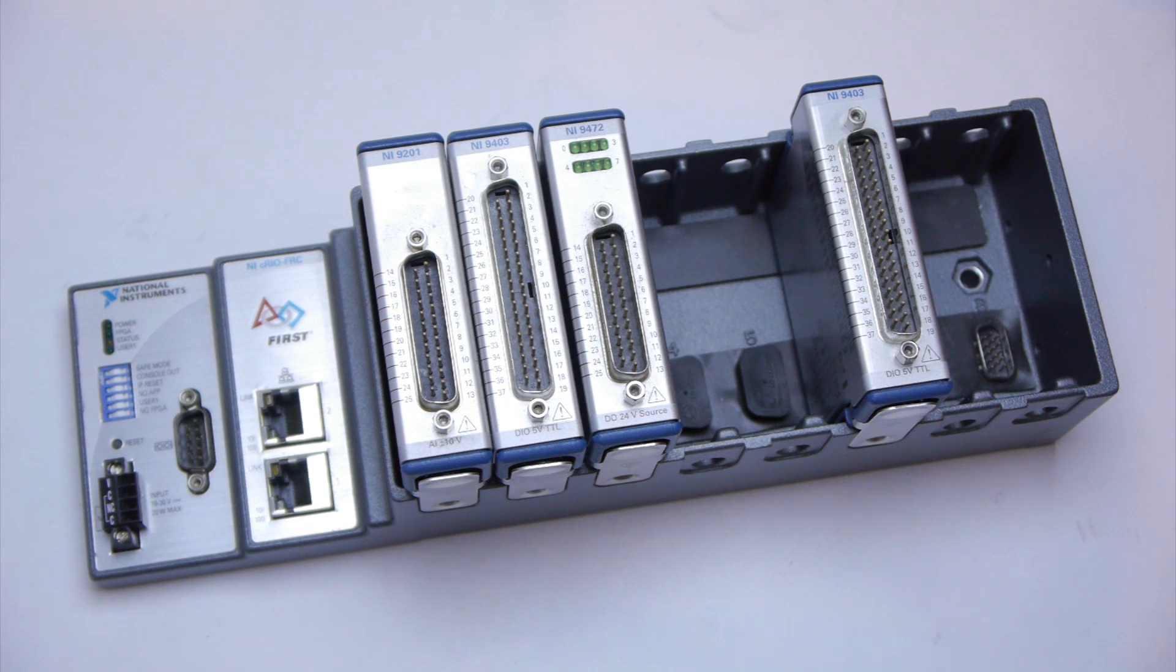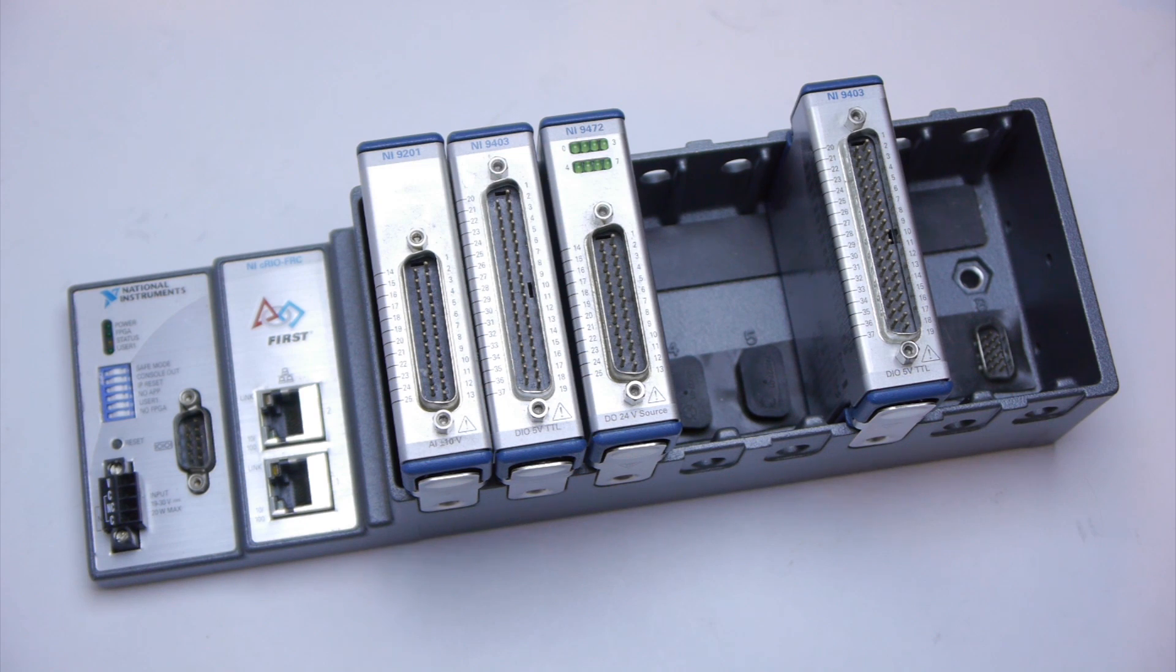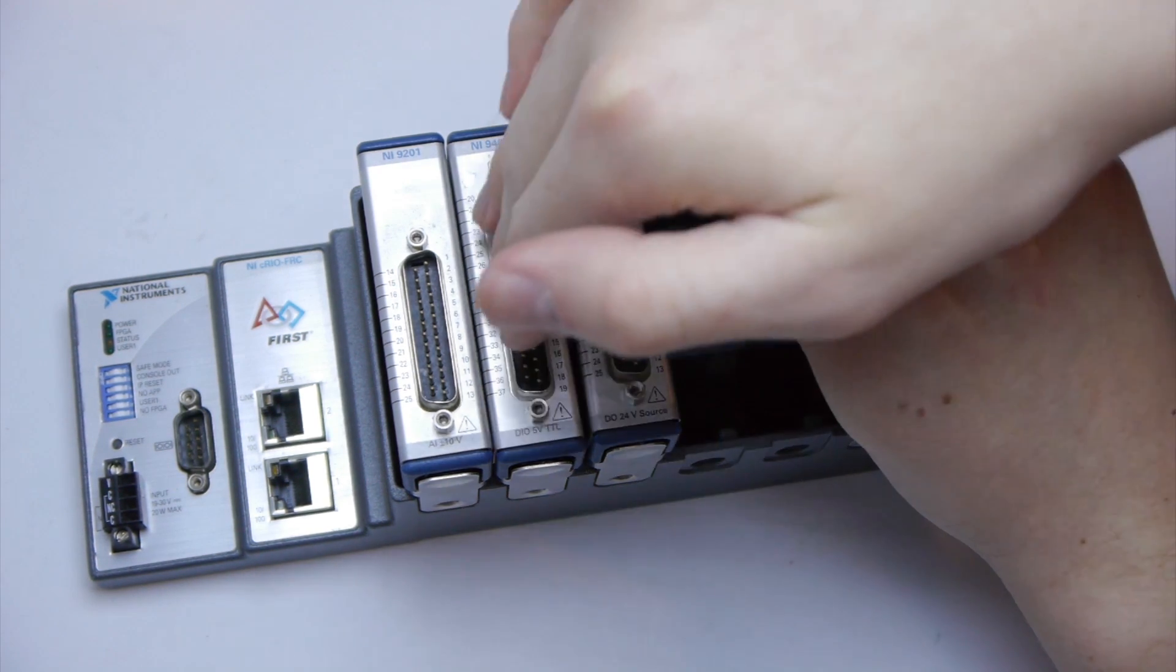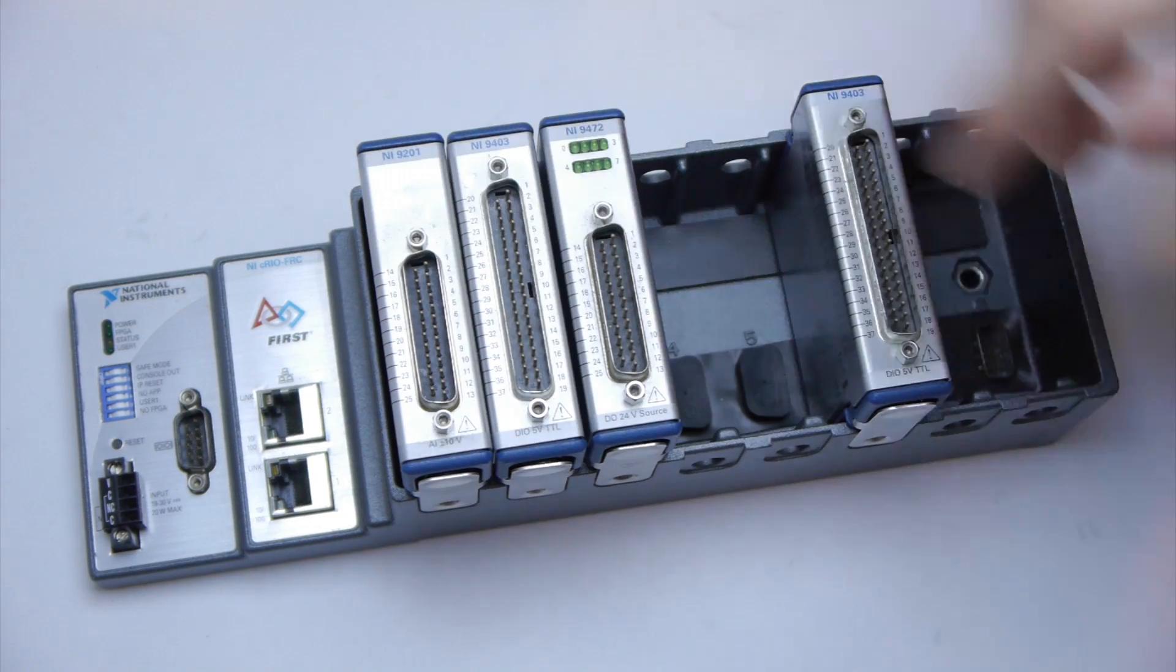In the 2012 season a new CRIO was introduced. It only has four slots: one, two, three, four.